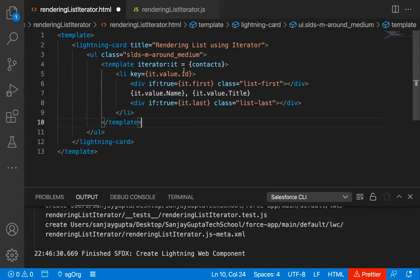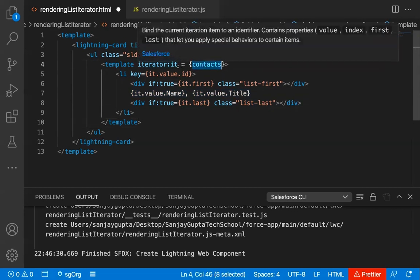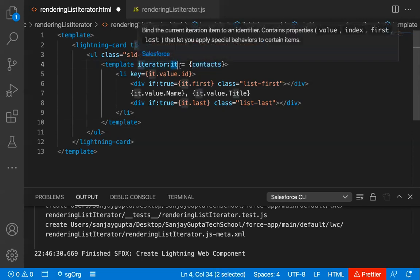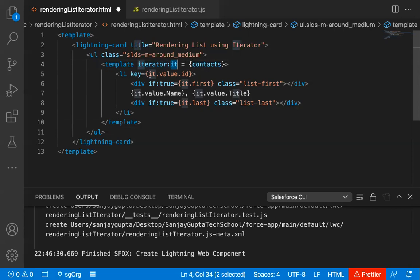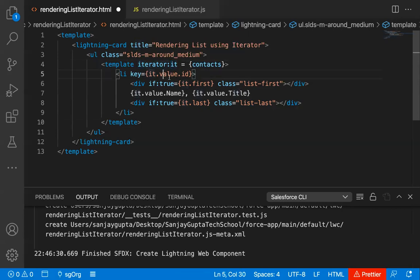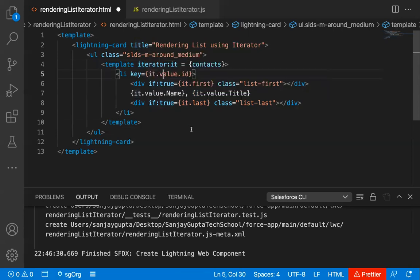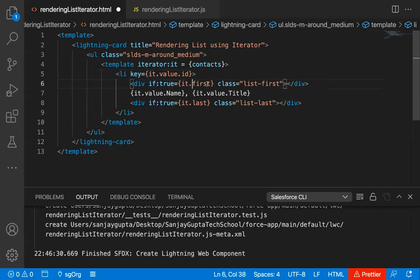To repeat: context is a list which will pass items one by one into this 'it' iterator. 'it' is the name of the iterator through which we are getting value through it.value.id, value.name, or value.title. Through 'first' and 'last', we are checking whether the iterator is on the first record or the last record.